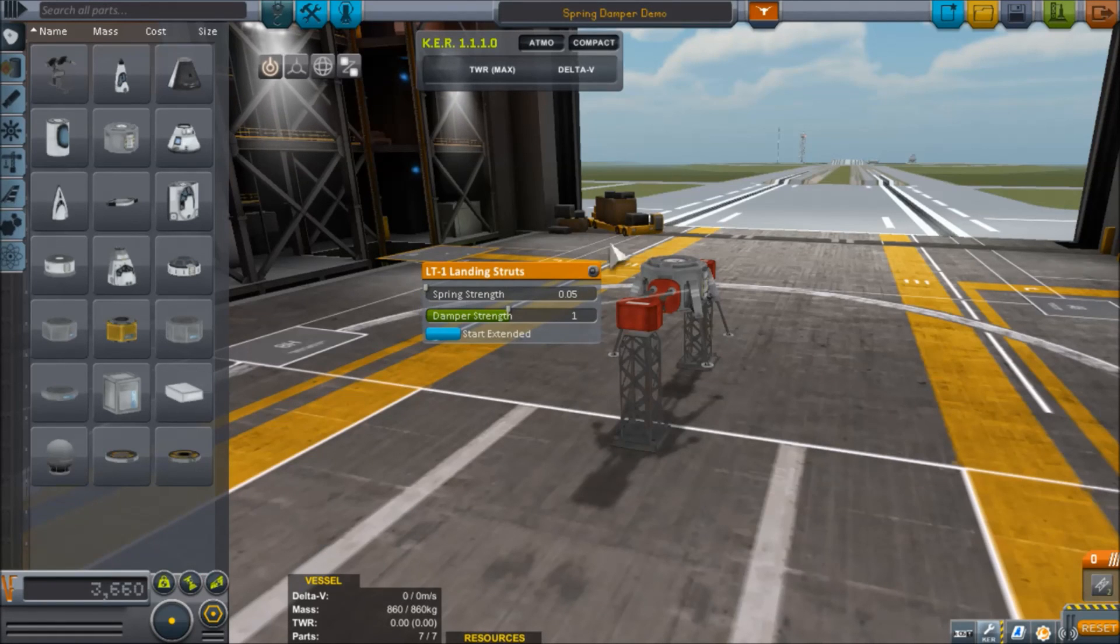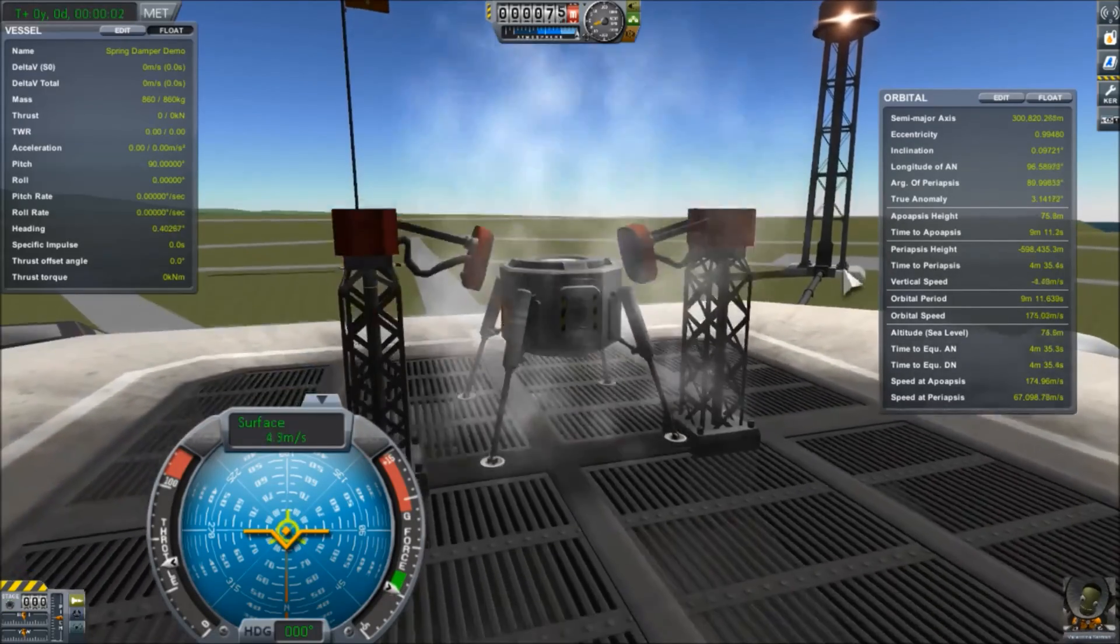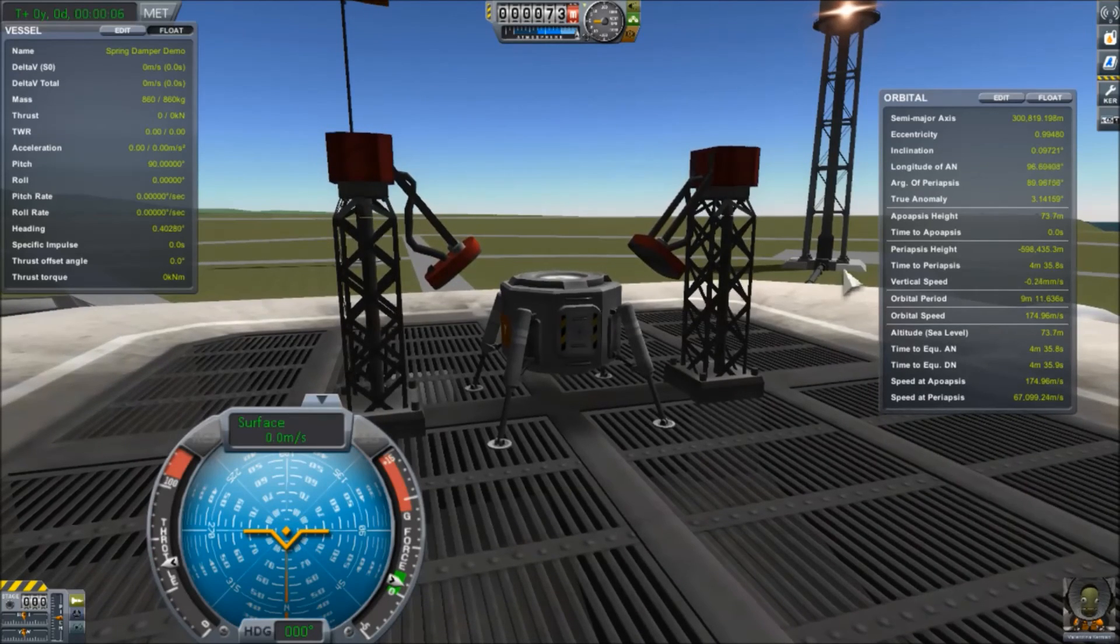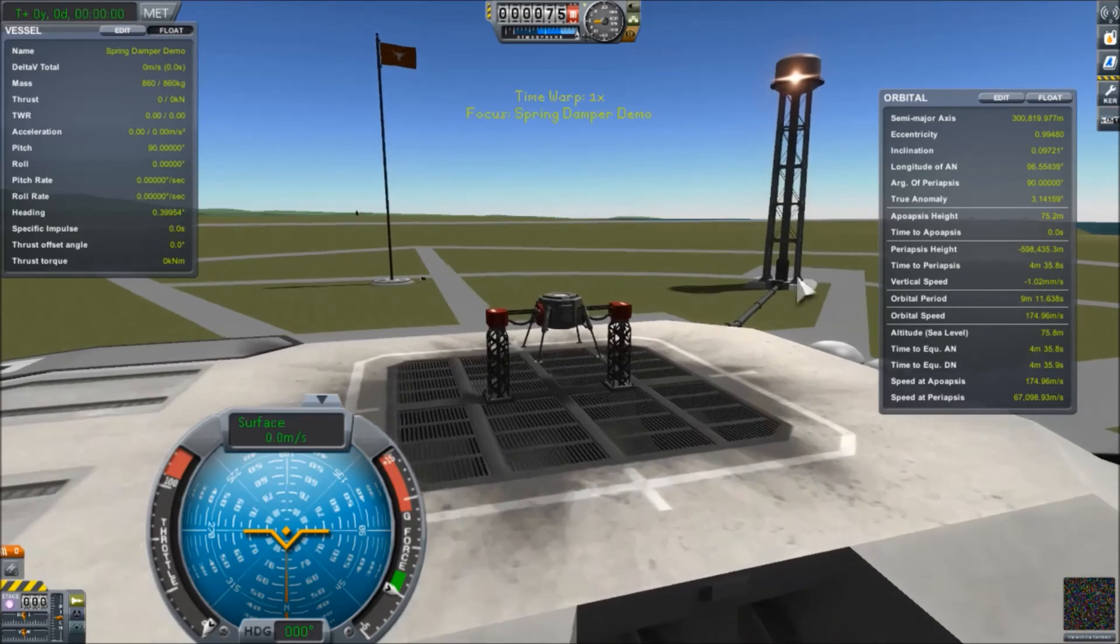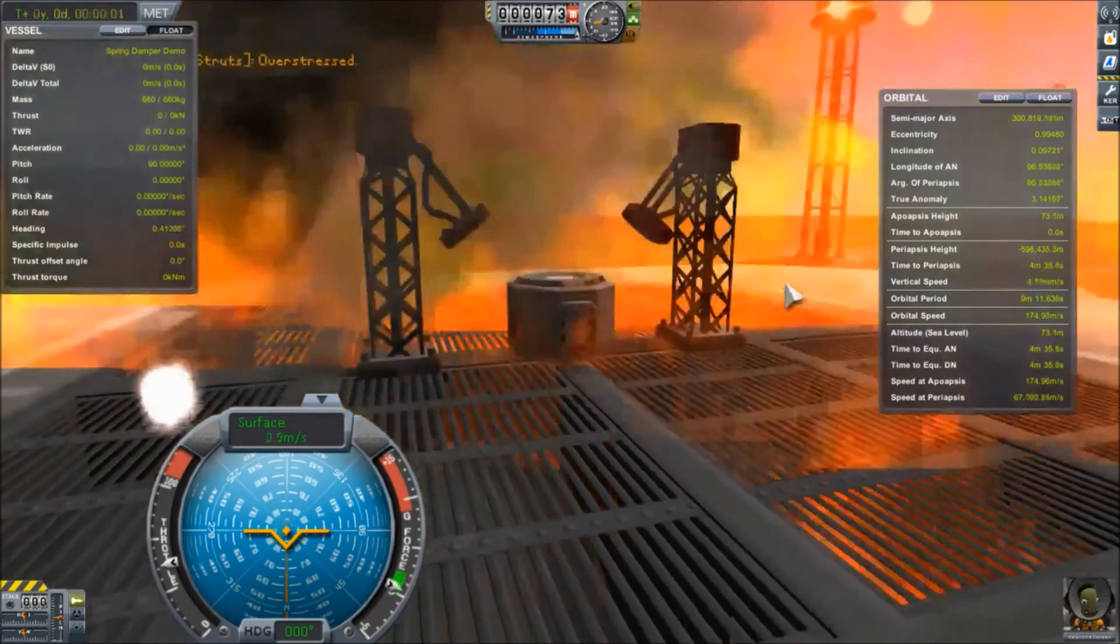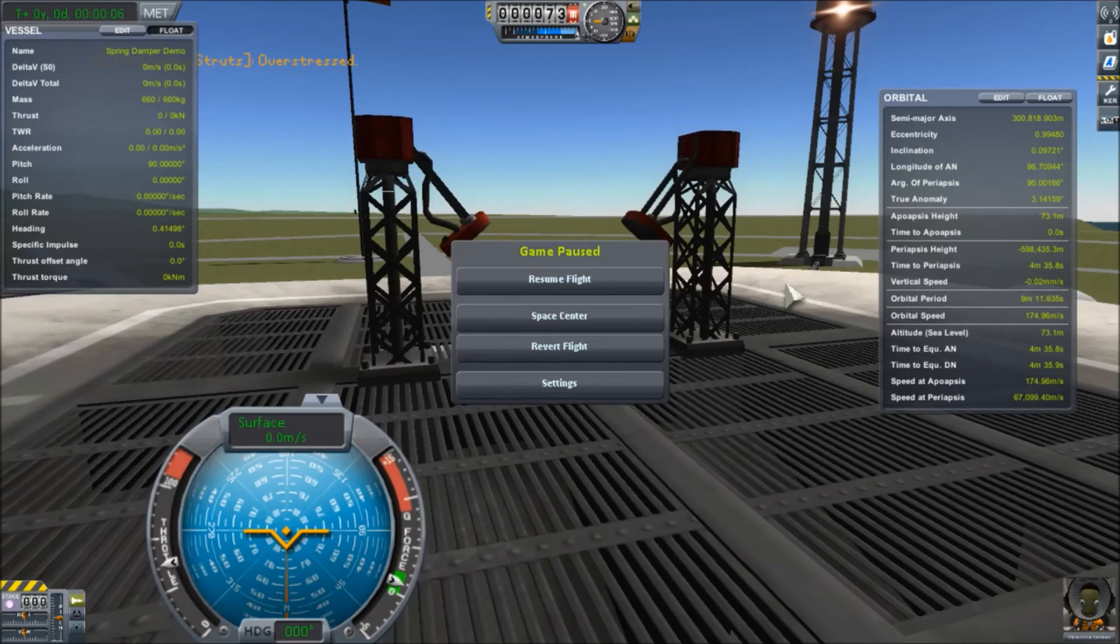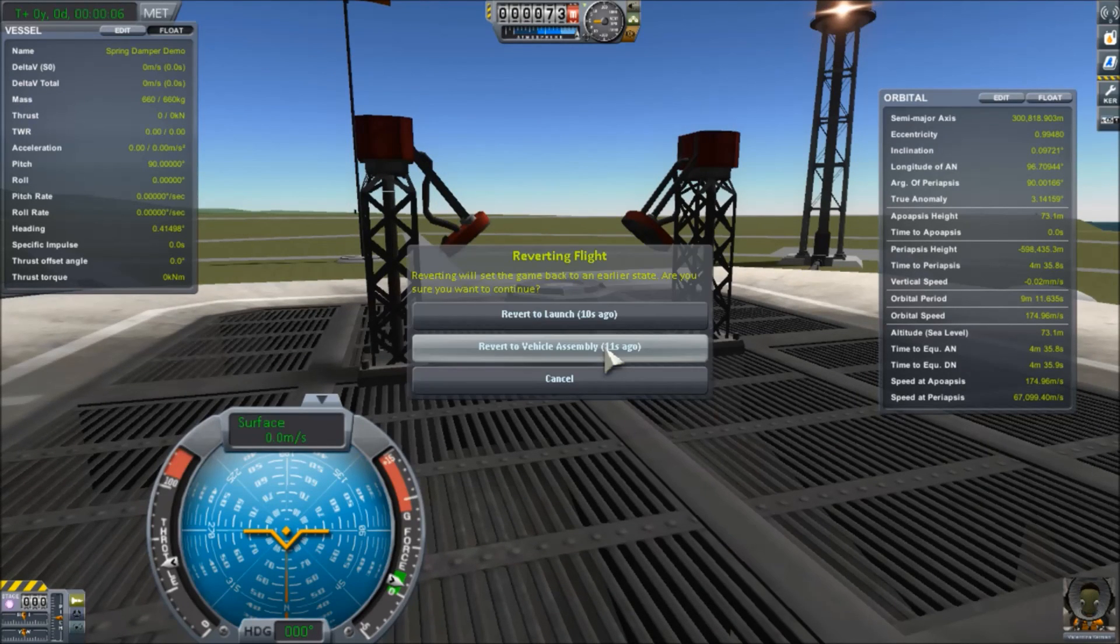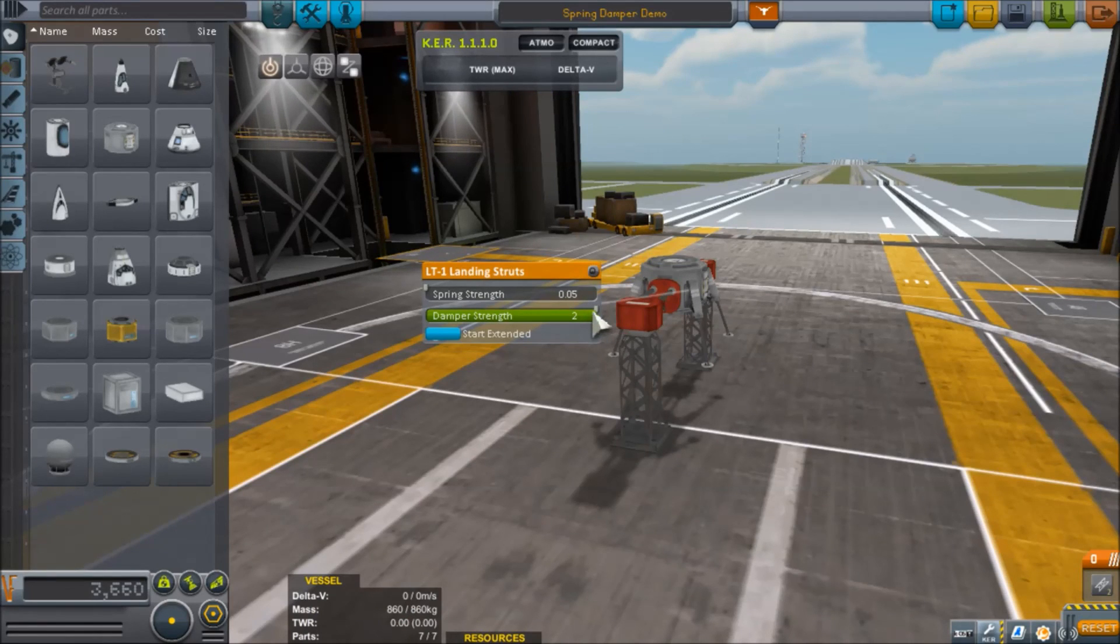But what happens when we tweak the spring strength all the way down and we have damper strength still set to one? We'll drop there and you see how low that we go down before it pops back up. But if we tweak it up to two and try and have it absorb all the energy of the impact and just get rid of it as much as possible, what do you think happens? And that is kind of a bug in 1.1.3. Landing legs blow up when they're overstressed. They're just supposed to break. I think they fixed that in 1.2.